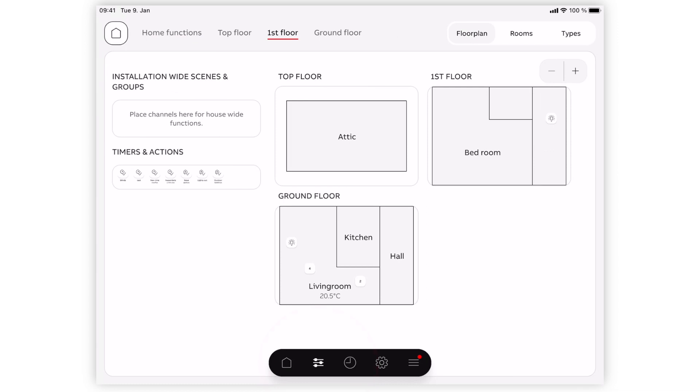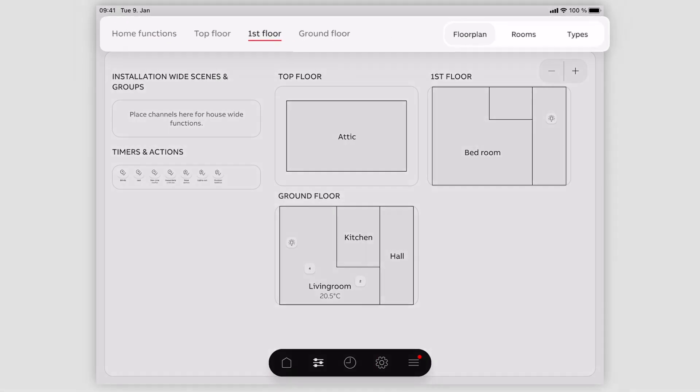The matrix provides an overview of your entire building. You can navigate through the floors in the upper navigation and switch between the floor, the room and the type view in the upper right.